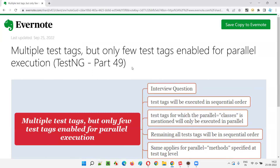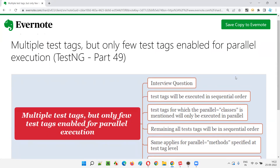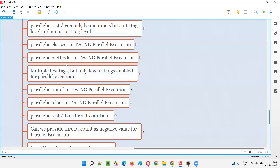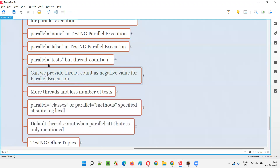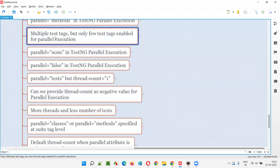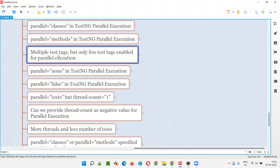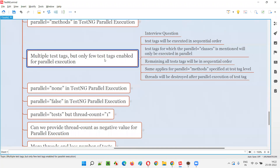So we already covered this in the previous session, but let me specifically cover it again so you can remember it well. This particular thing may also be part of an interview question, so we should be especially focused on it.